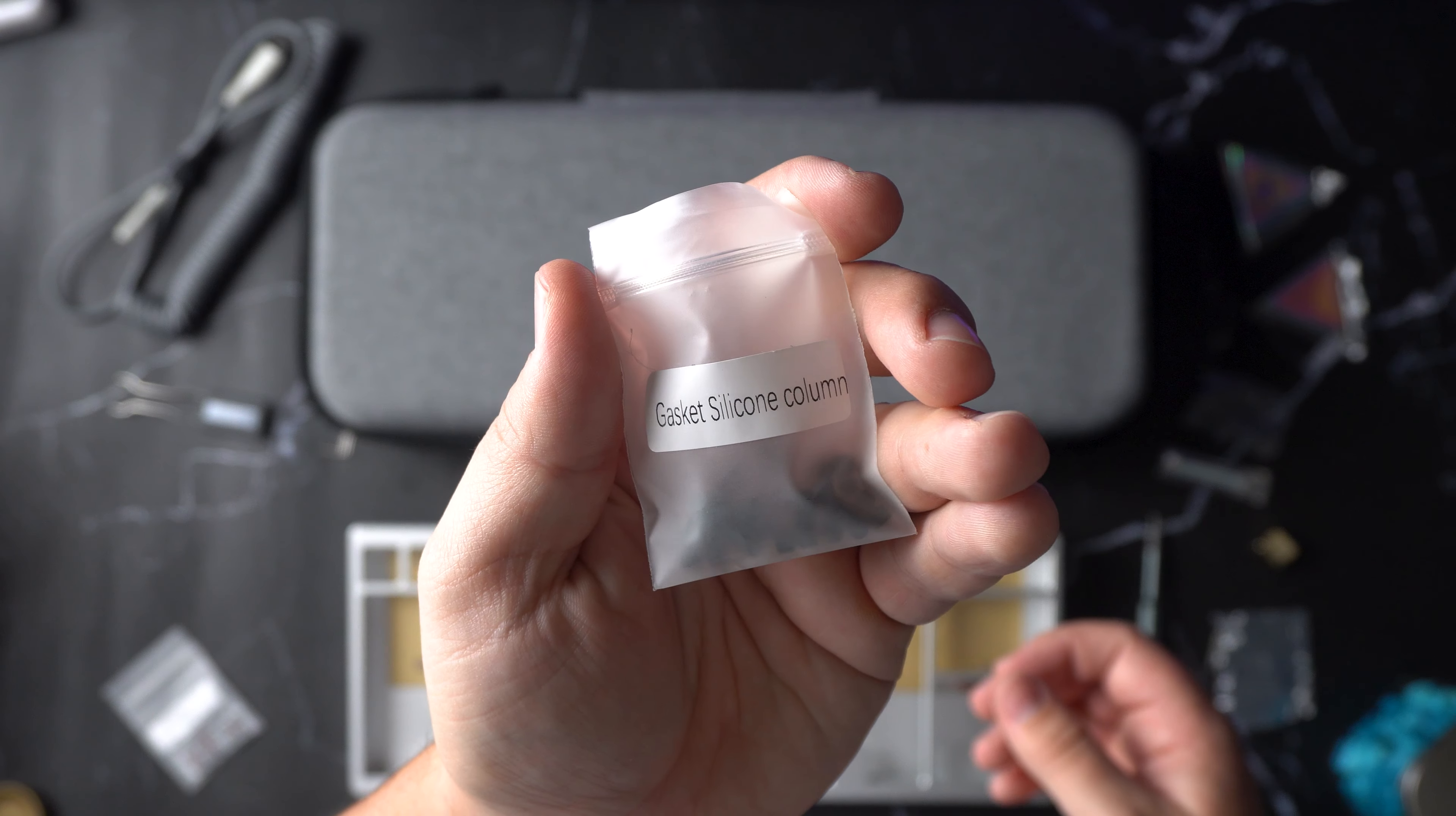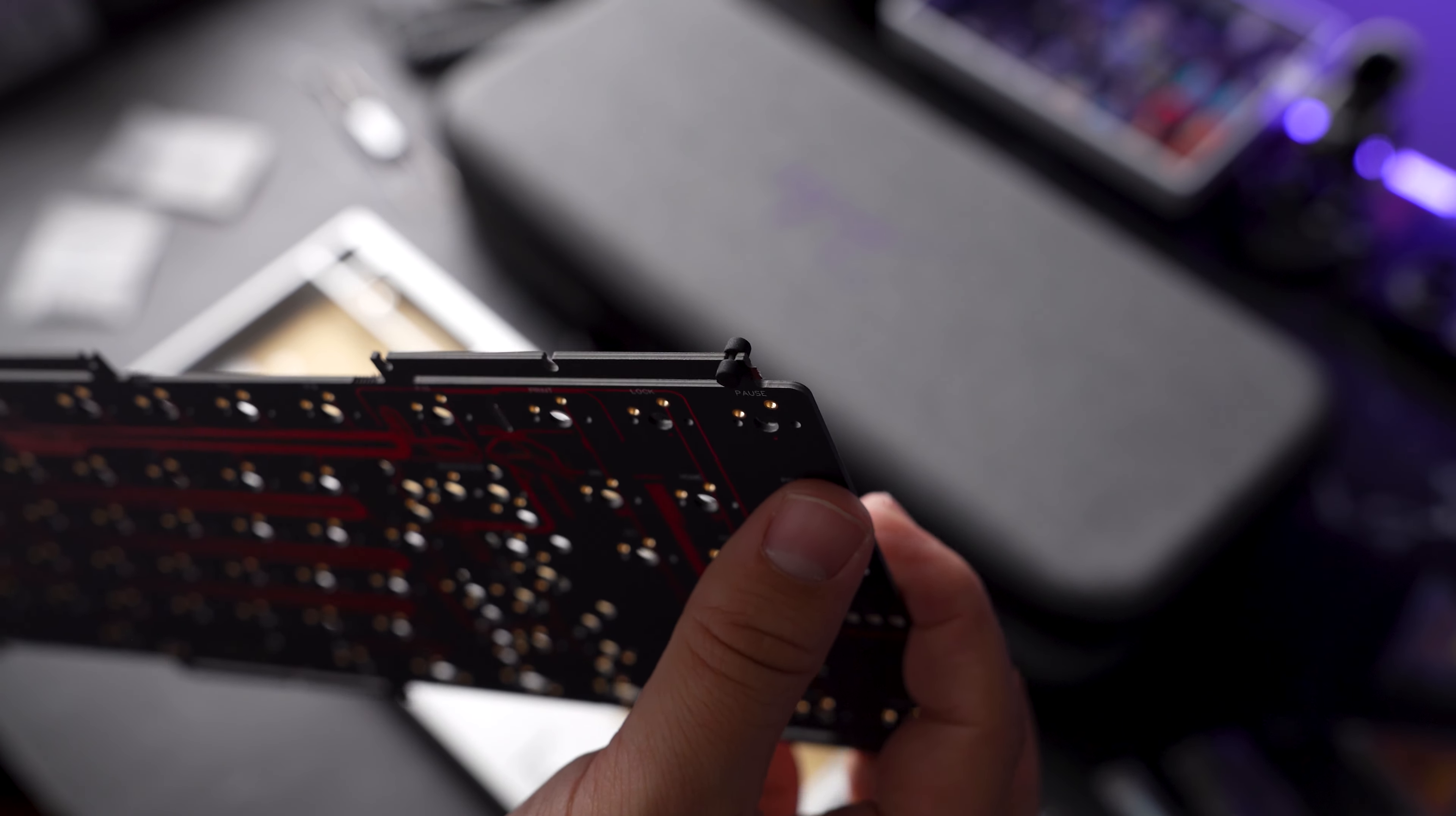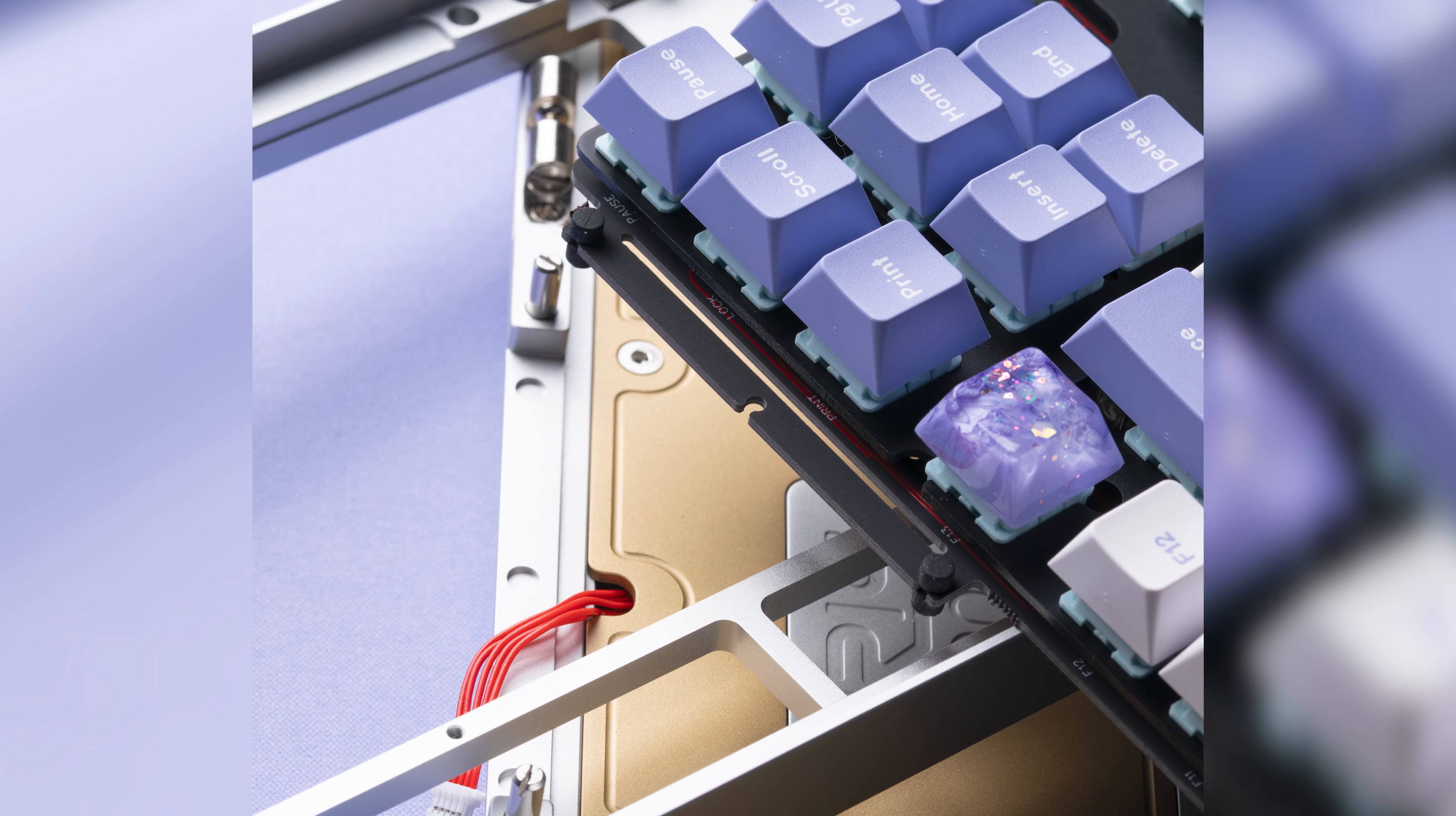The tabs on the PCB allow for a plateless build using the gasket silicone columns that to me look like mini dumbbells. This keyboard's getting some serious gains. These gaskets can be placed in any slot of your choice and you can experiment to find your perfect typing experience. I personally placed mine on the outside of each tab. This was a unique take that I have not yet experienced with gaskets and was a lot of fun trying to figure out what combinations I liked.